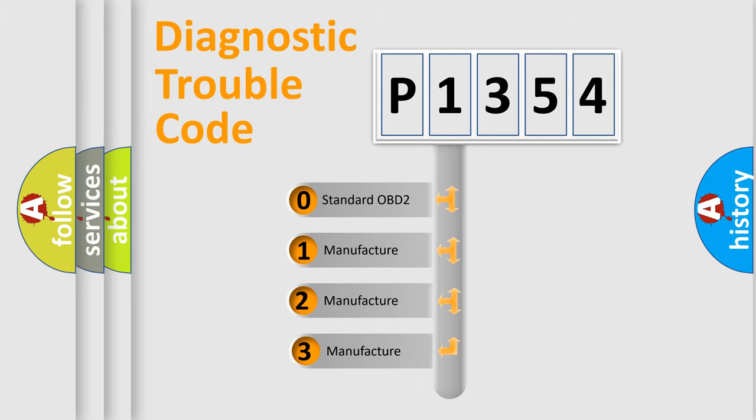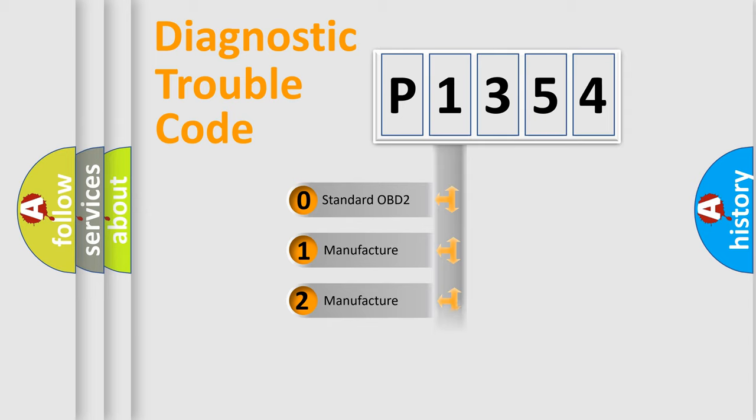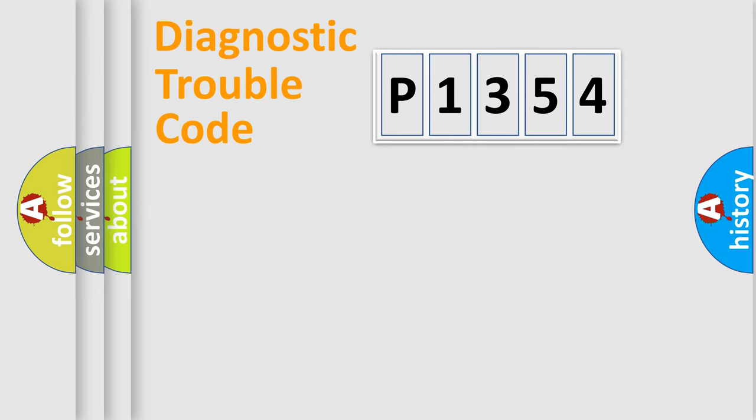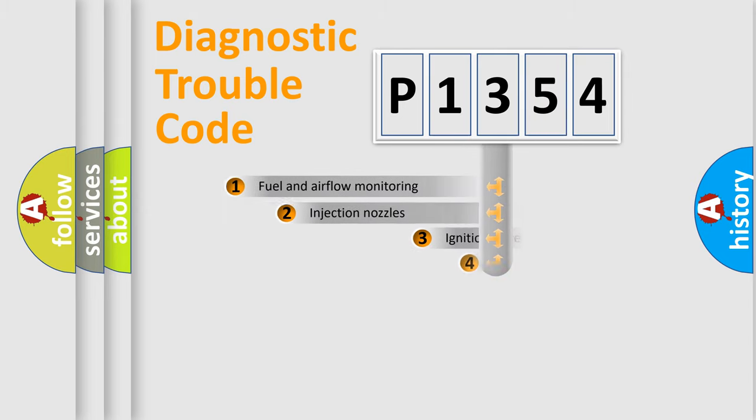If the second character is expressed as zero, it is a standardized error. In the case of numbers 1, 2, or 3, it is a manufacturer-specific expression of the car-specific error.